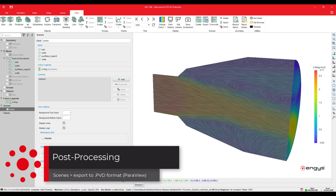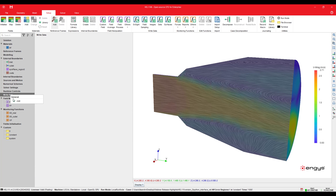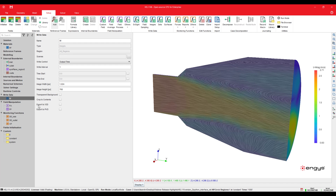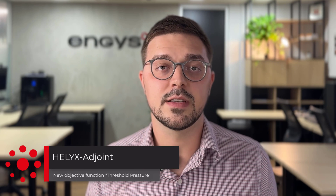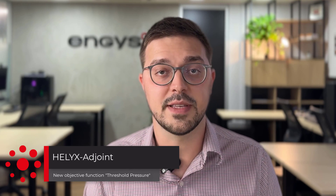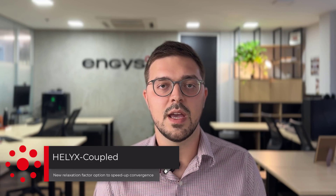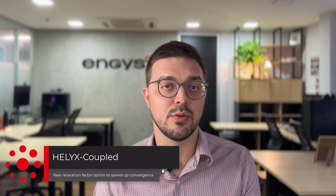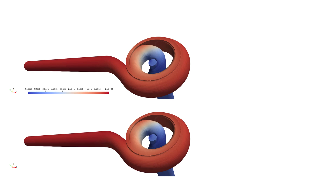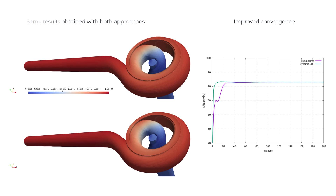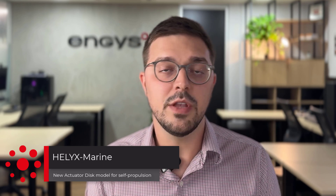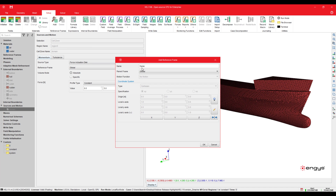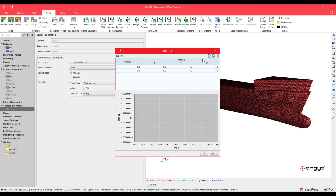We have ensured that scenes from Helix can now be exported in PVD format, allowing seamless visualization in the widely-used open-source tool ParaView. Regarding Helix Adjoint, one of Helix's additional modules for shape and topology optimization, we introduced an objective function called threshold pressure, useful for cavitation risk analysis. In Helix Coupled, we introduced an adaptive relaxation option that speeds up convergence even more compared to the standard approach. Finally, for Helix Marine — our additional module for ship design applications — we introduced the actuator disk model for self-propulsion studies, where the body force model takes open water propeller curves as input and calculates the ship's self-propulsion point based on the actual measured resistance force.